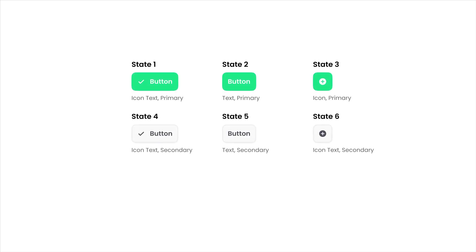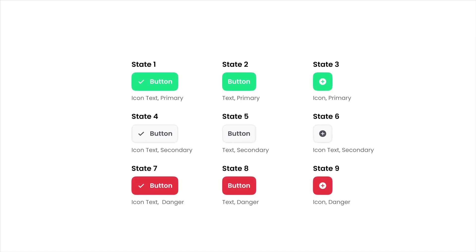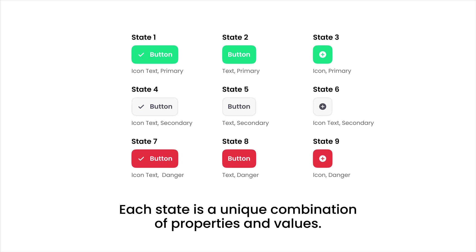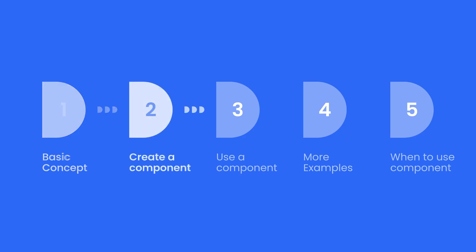Here are all the possible combinations of the properties I mentioned above. Each state is a unique combination of properties and values. Next, let's talk about how to create a component.